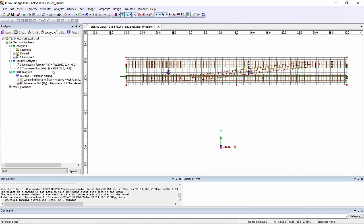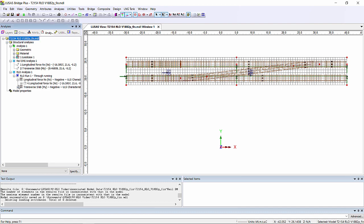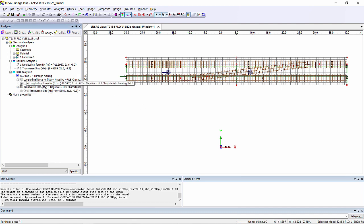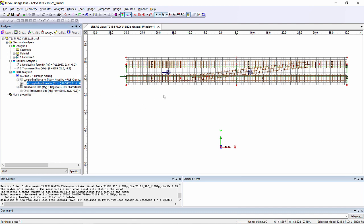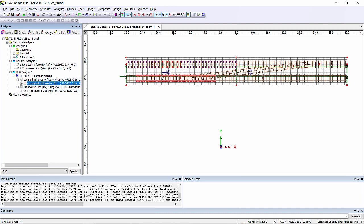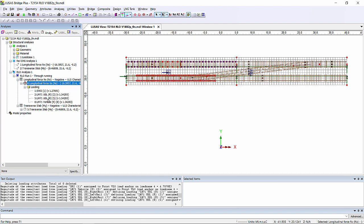We can also go and have a look at the load cases that were generated for this. So for the longitudinal force, we can see that we're loading one of the rails with a SW2 vehicle. The other rail is being loaded with LM71.